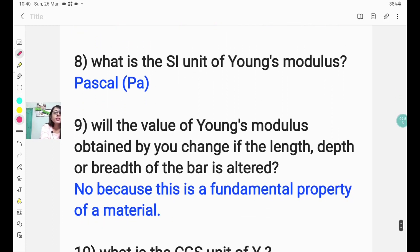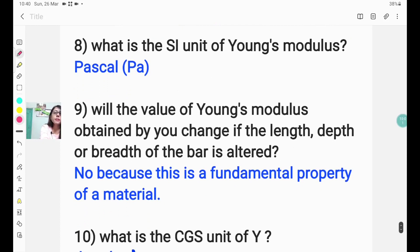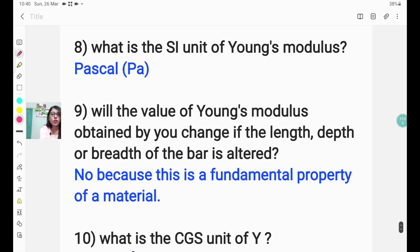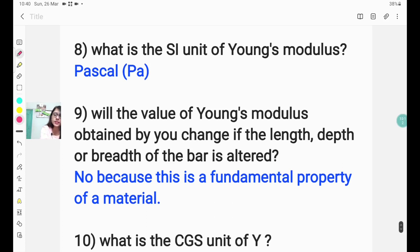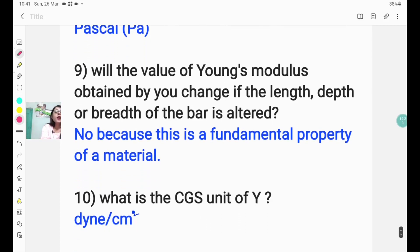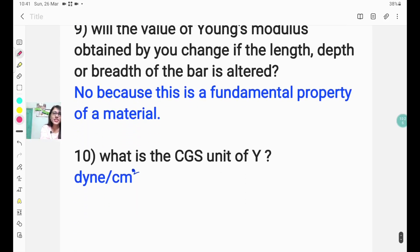Question number eight: what is the SI unit of Young's modulus? The answer is Pascal. Question number nine: will the value of Young's modulus change if the length, depth, or breadth of the bar is altered? The answer is no, because Young's modulus is a fundamental property of the material and does not depend on the dimensions of the bar. The last question: what is the CGS unit of Young's modulus? The answer is dyne per centimetre squared.